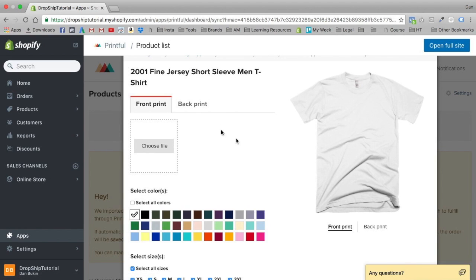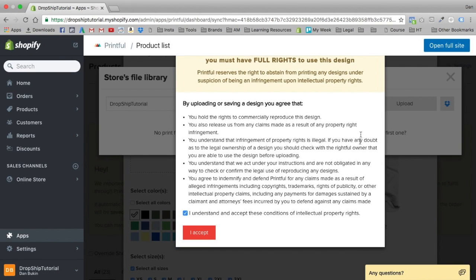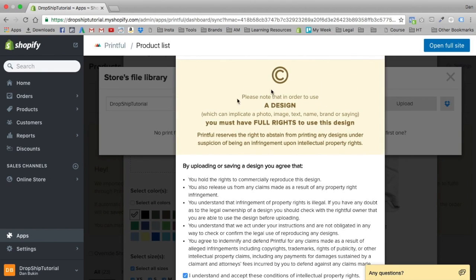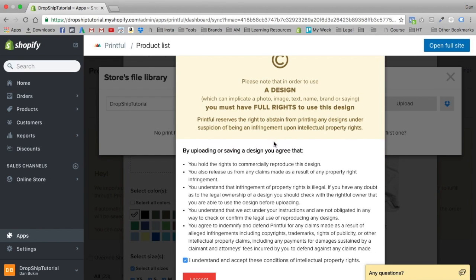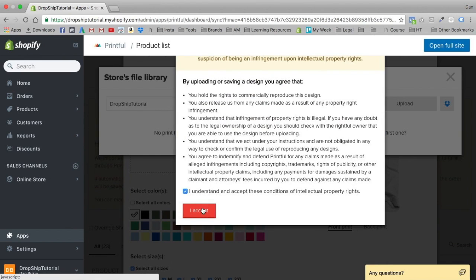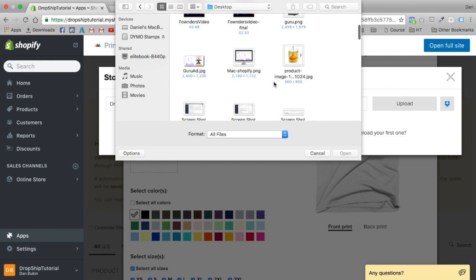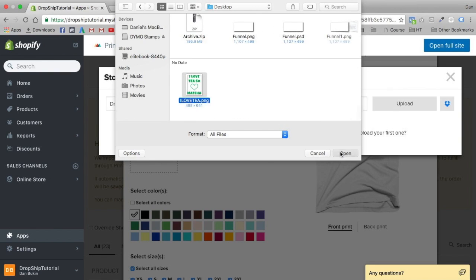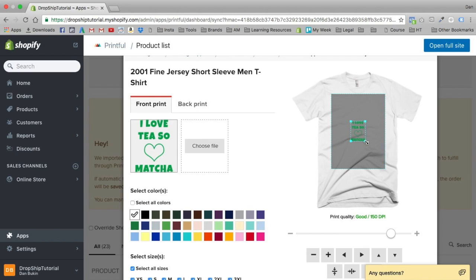You get the option to choose what file you want printed on your t-shirt. I went ahead and quickly mocked up a little file. You can have a designer do that for you — you can hire one on Fiverr, Upwork, or Dribble, or really any freelancer network. Right away, Printful wants to make sure these designs are yours and that you have full rights to them. Make sure you're not uploading other people's designs because that's how you get copyright issues. So let's accept and choose our image.